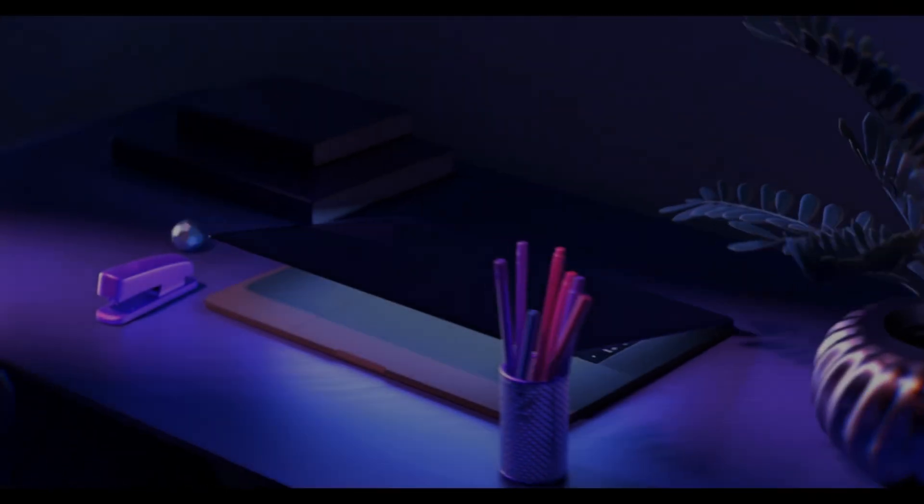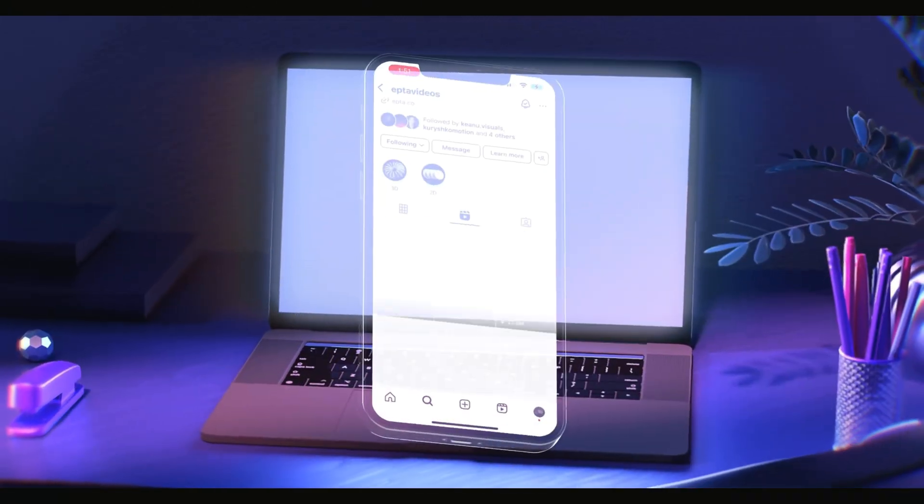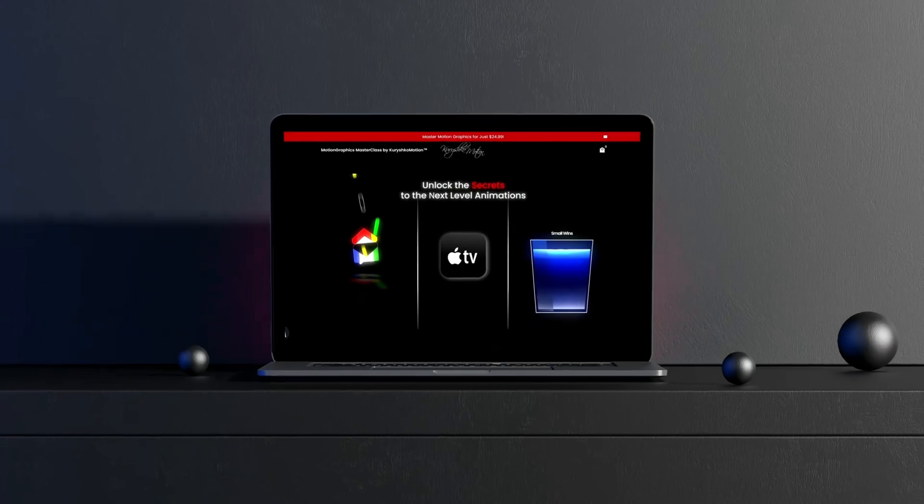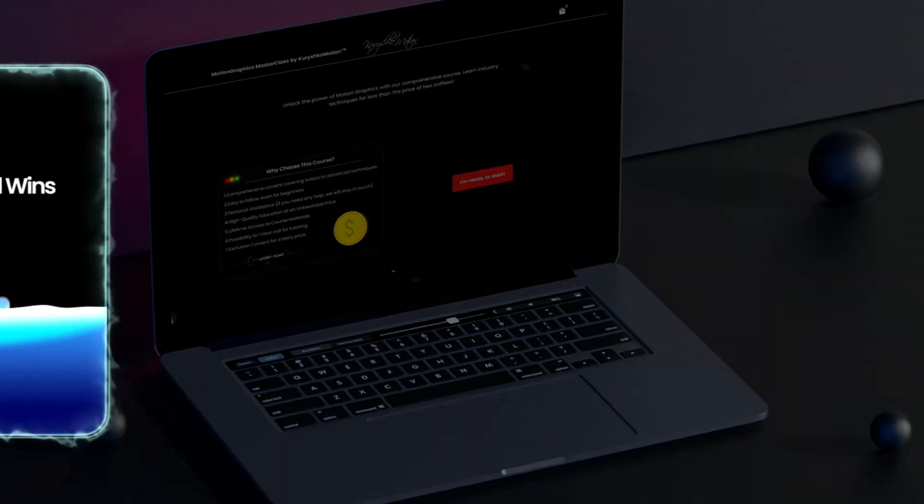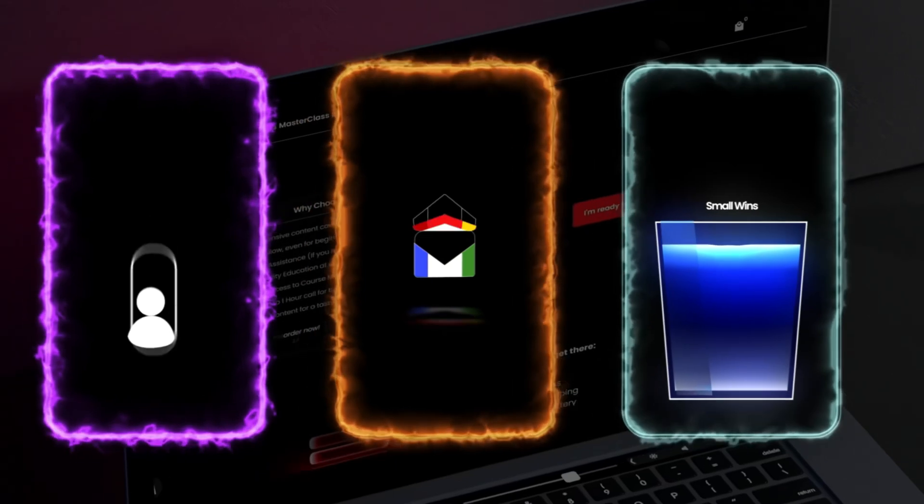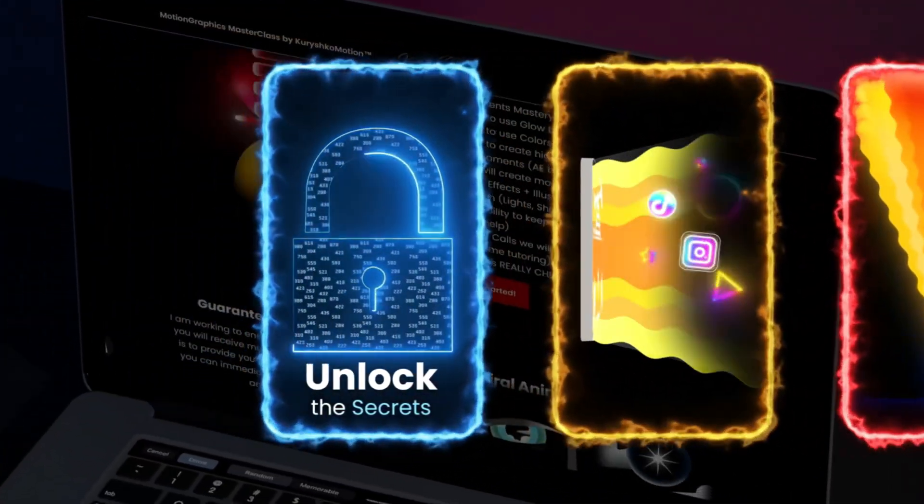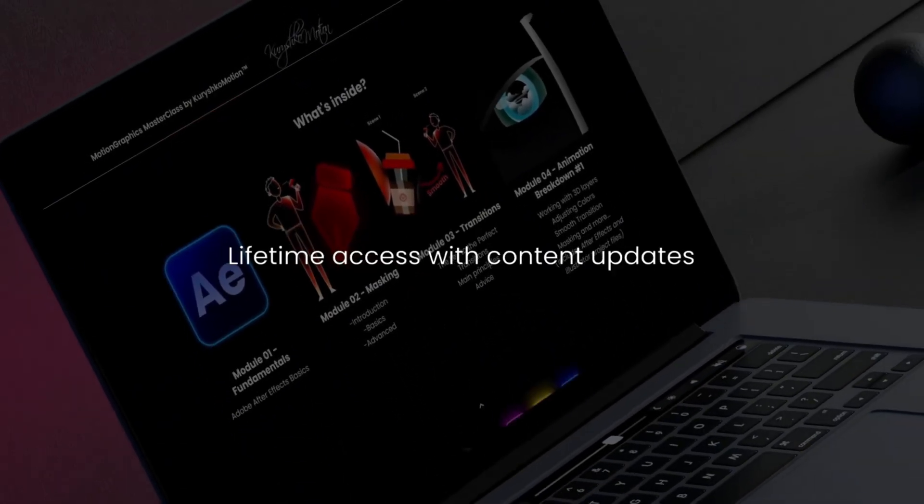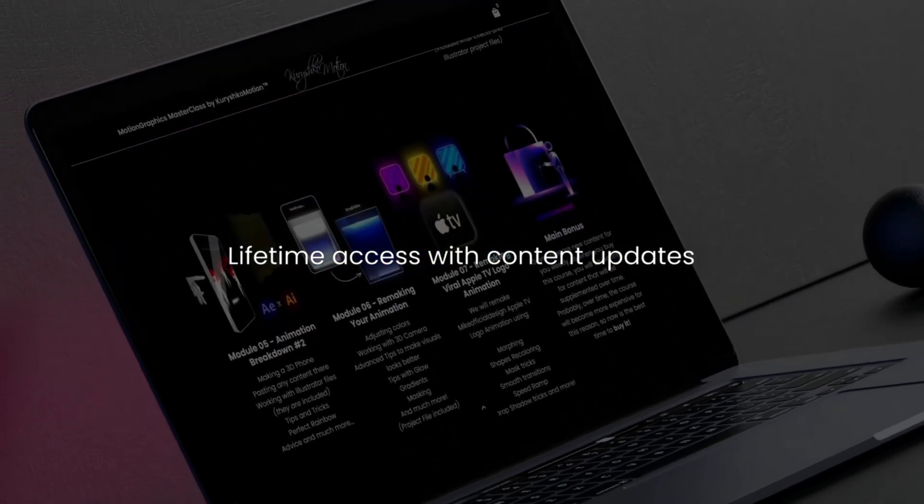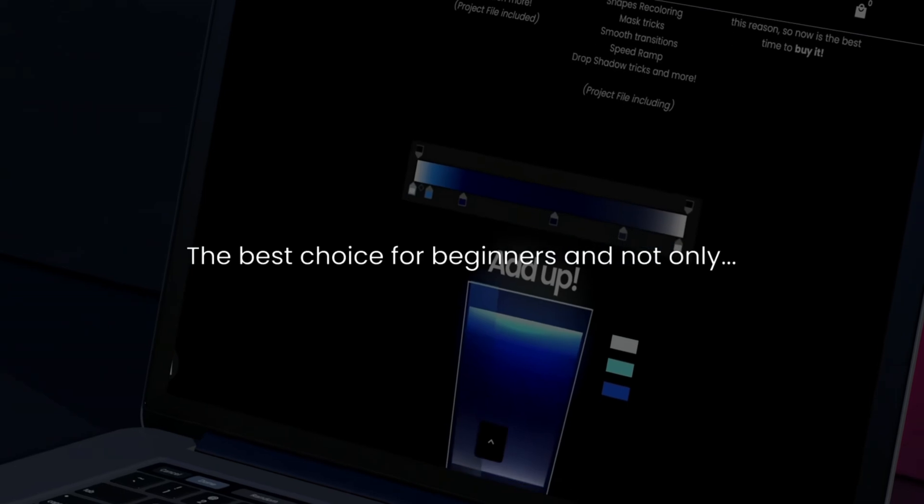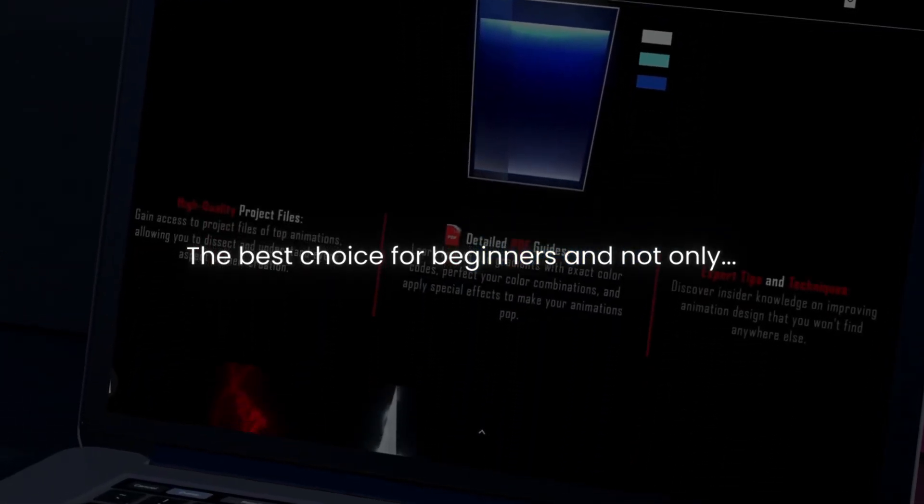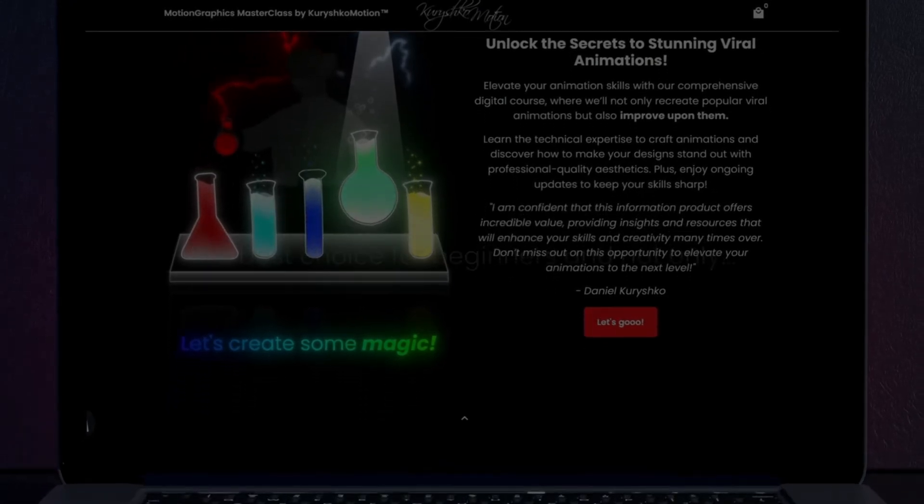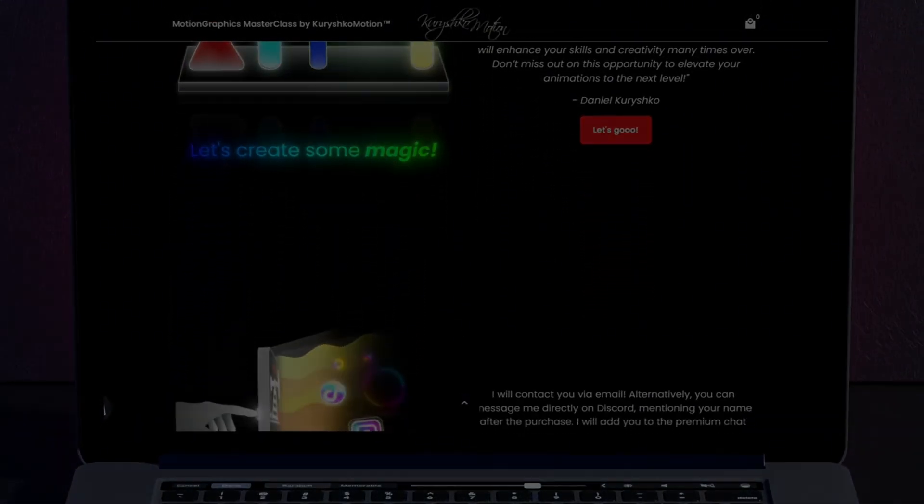But if you want to create animations like Epta or other top creators, and maybe even start making money with it, I've got something for you. I made a course for beginners and beyond with 10 clear modules and project files that get updated over time. You will learn how to make professional motion graphics, and after finishing the course, you will have the skills to start working with clients, or even build your own income online. This is exactly how I started. The link to the course in the description.